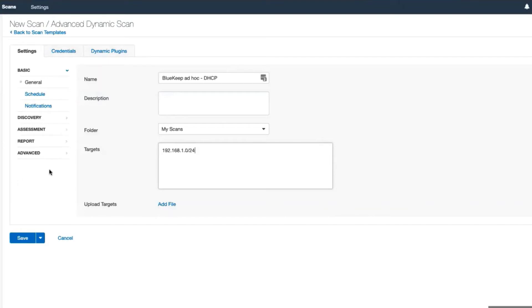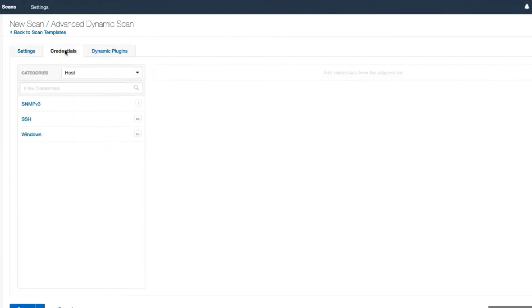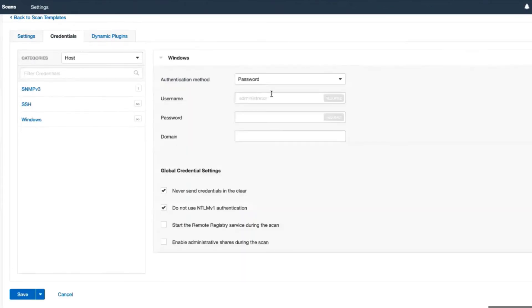Leave the rest of the settings as default in the Settings tab. Then click the Credentials tab and enter the credentials needed for this scan, in this case, Windows credentials.